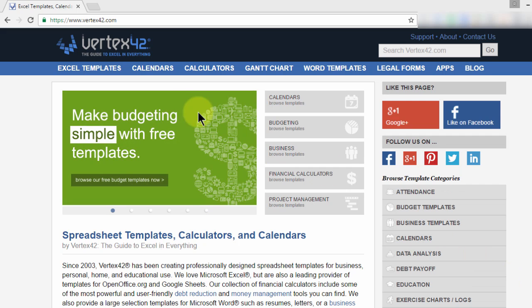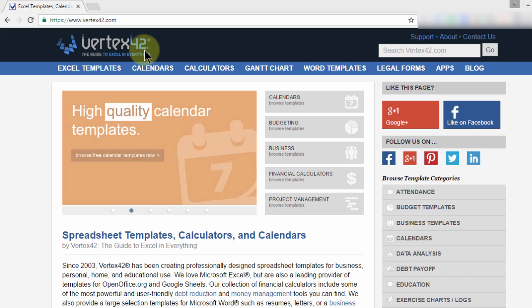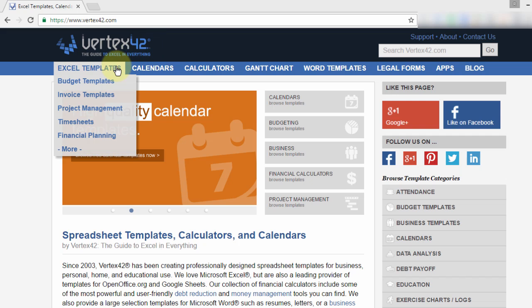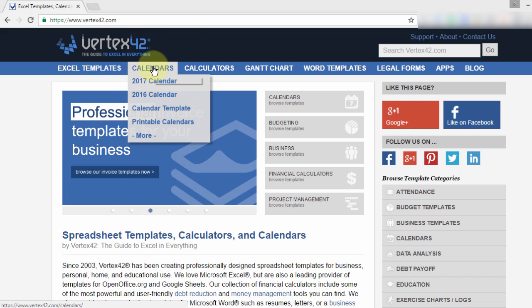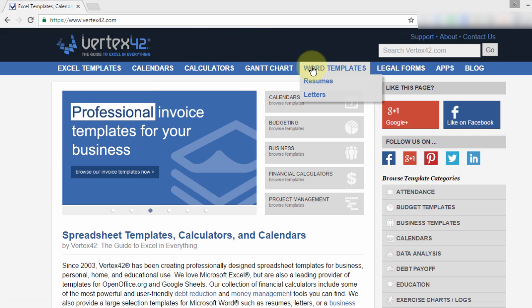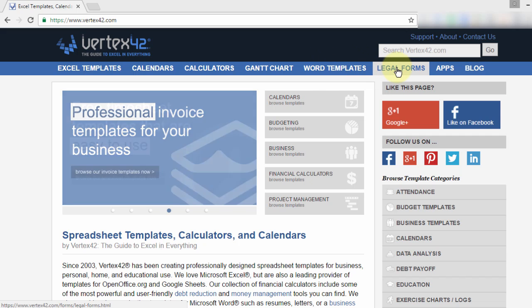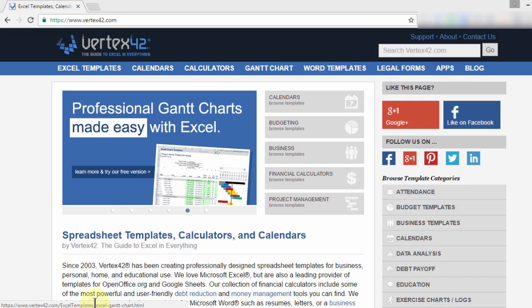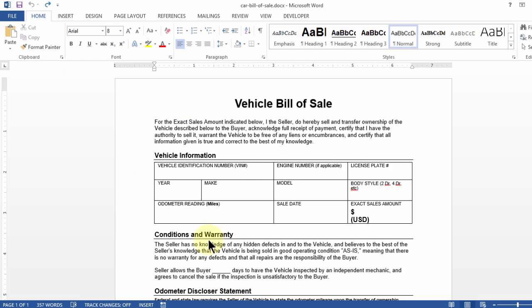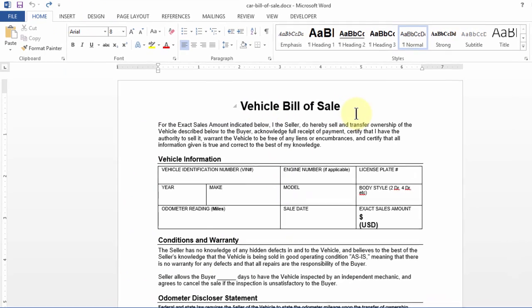So what I'm gonna do next is take a template from vertex42.com, a one-stop resource for Excel templates, calendars, and more importantly Word templates, some of which could also be in legal forms. I decided to download one of the free Word templates which relates to Vehicle Bill of Sale.